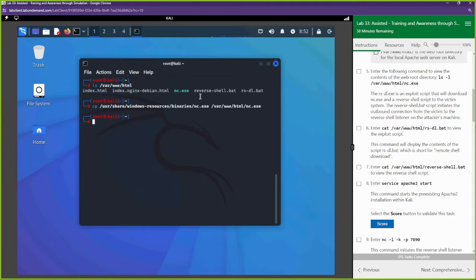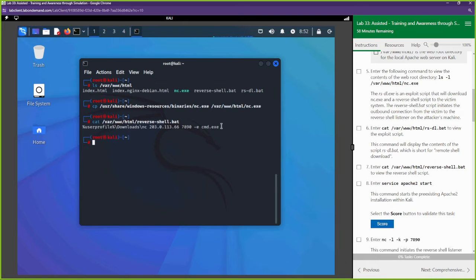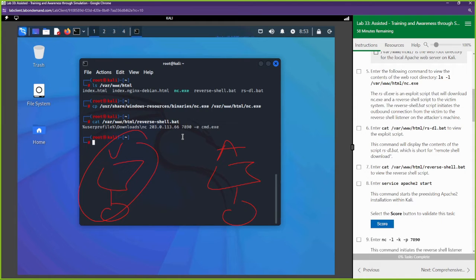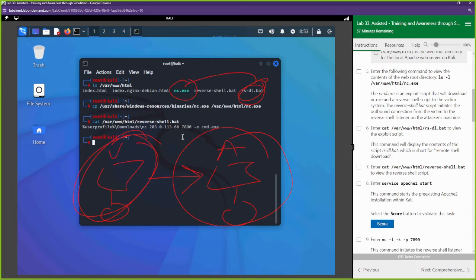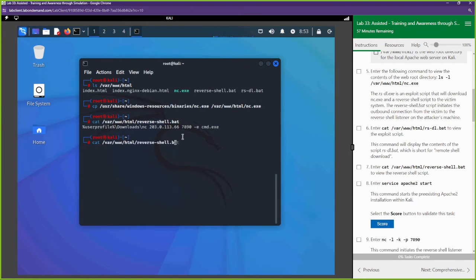Now let's take a look at these files. We can cat /var/www/html/reverse — this script is going to establish a netcat connection back to us. The victim machine will download the netcat.exe file; that's what this script is doing. Once it's downloaded, we use netcat to establish a session connecting back to us. Let's also look at the rs file.